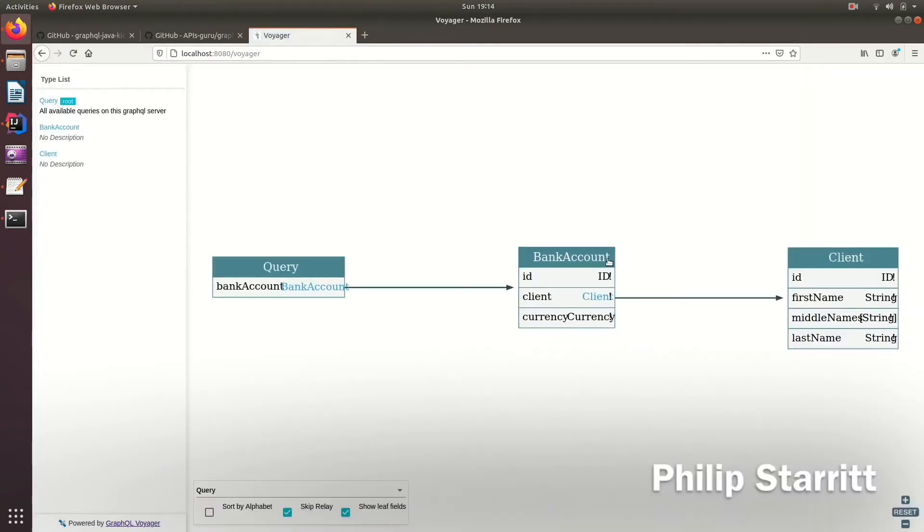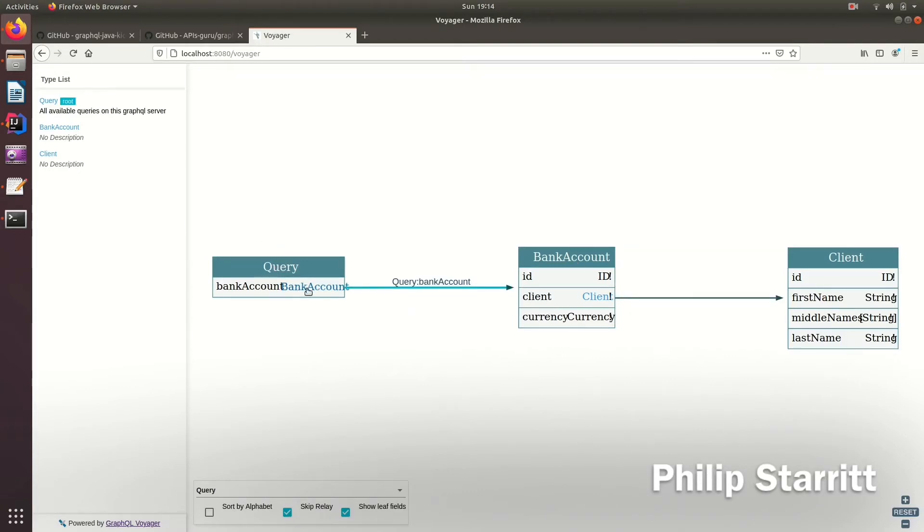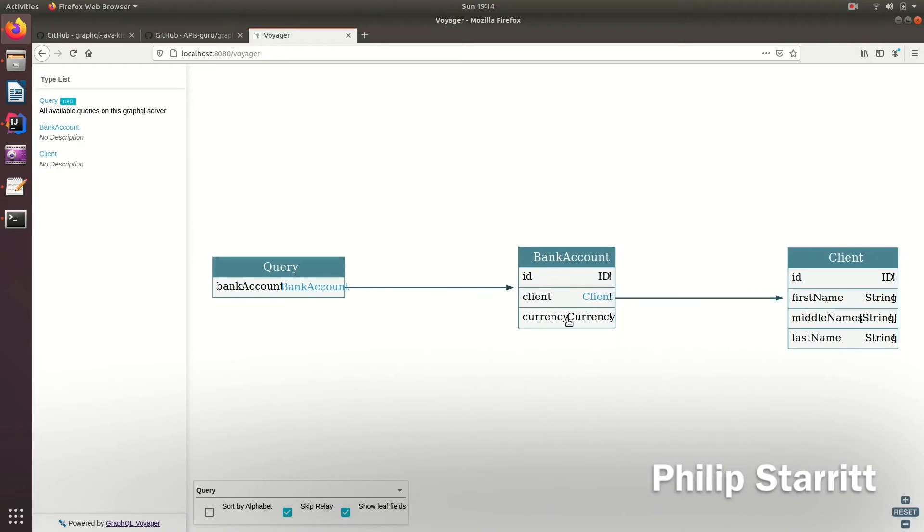And here, my super complex schema is available. So now you can see I have one query with a bank, which will return a bank account. And that will return a client, an ID, a currency, and you can follow through.